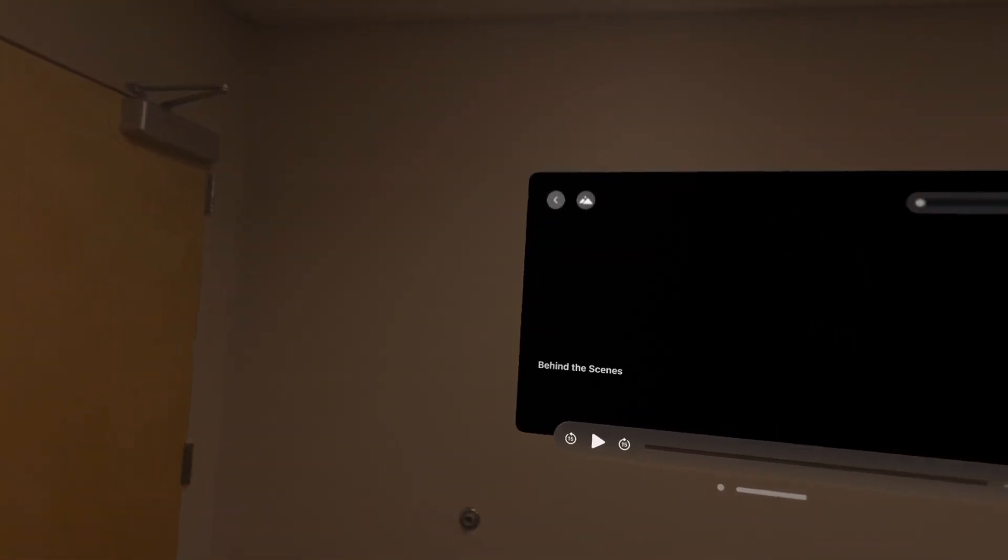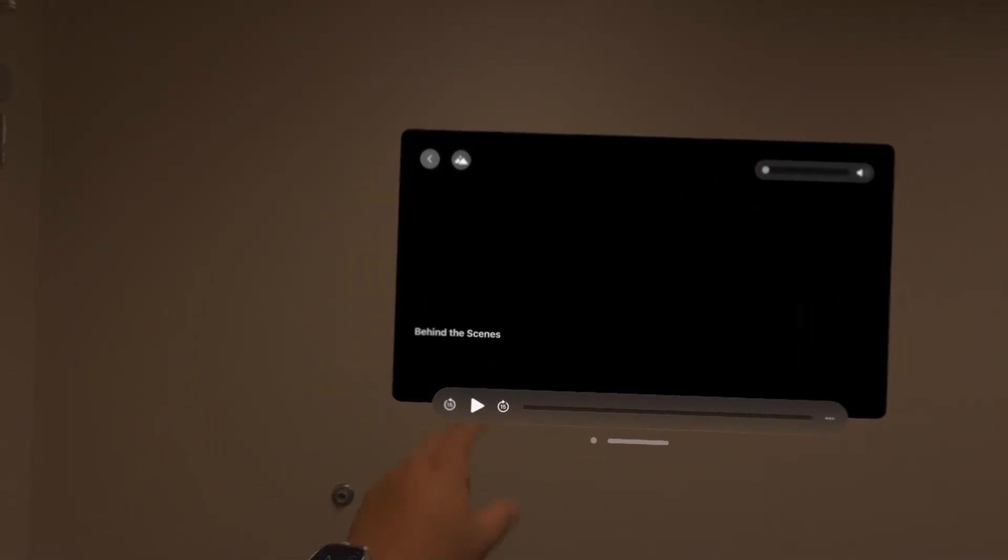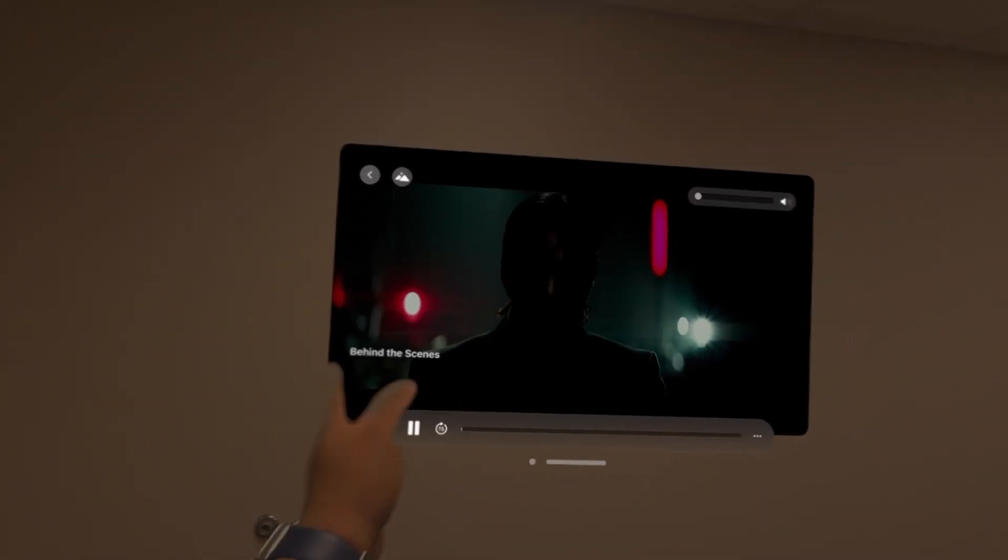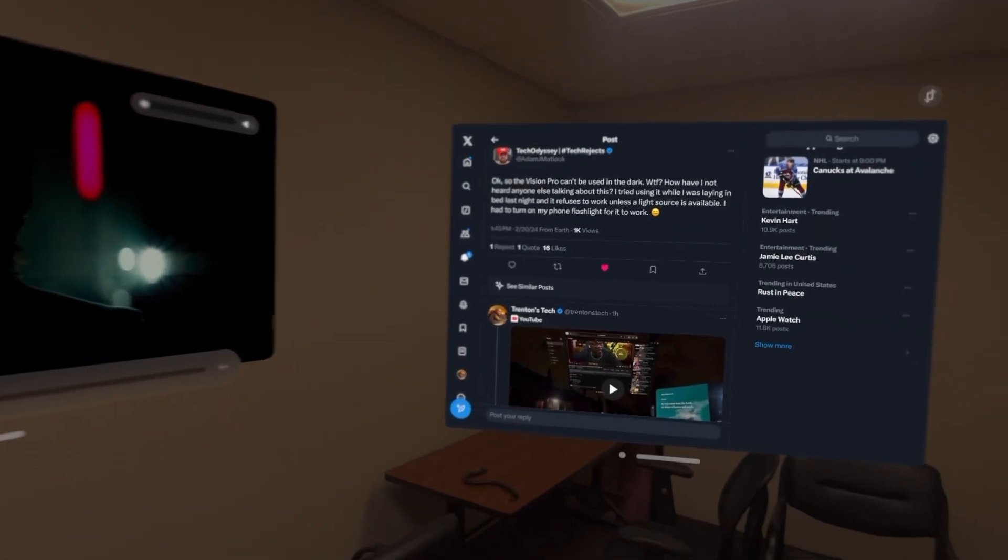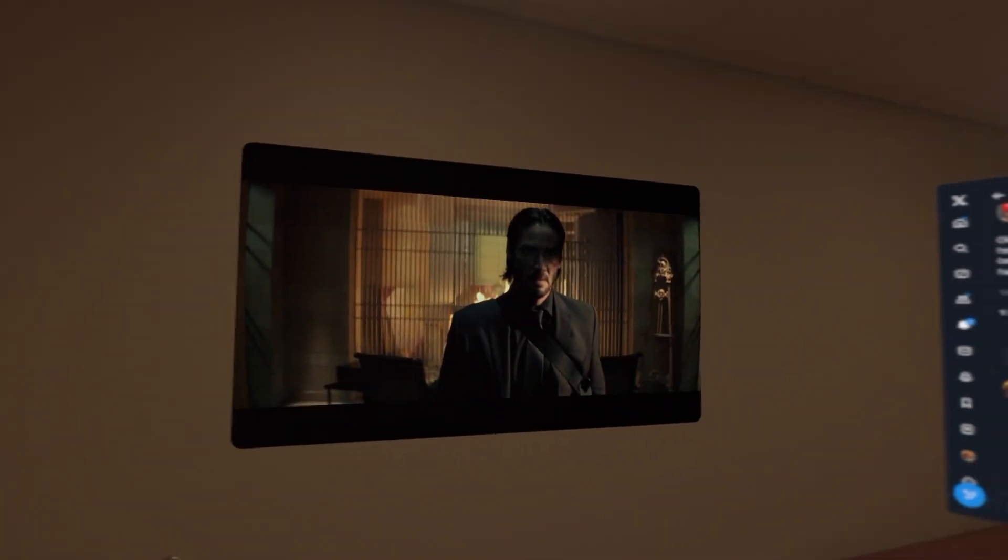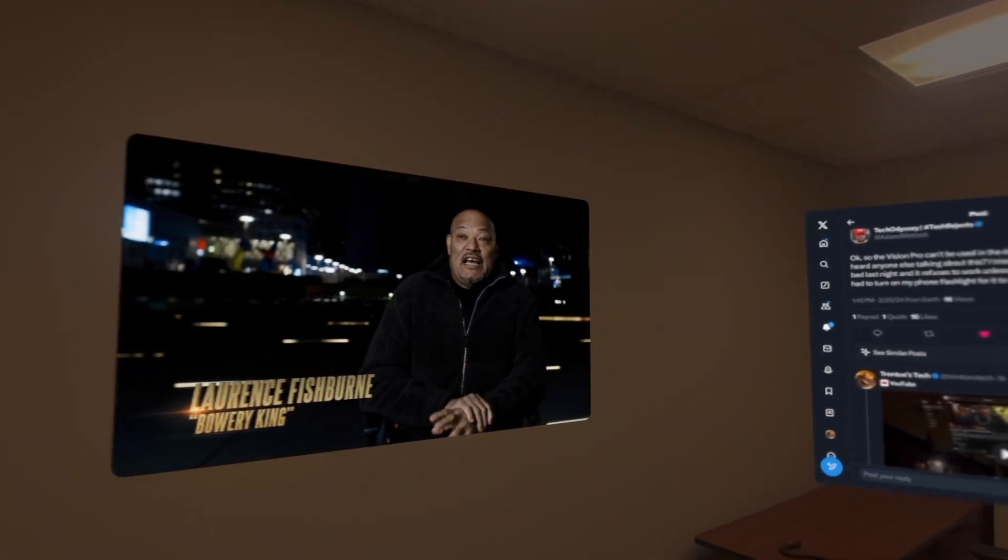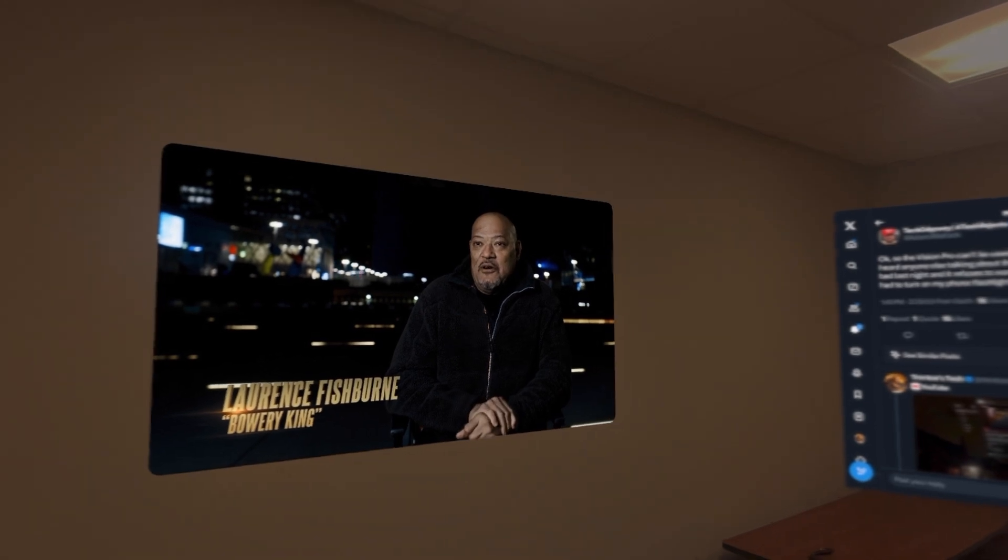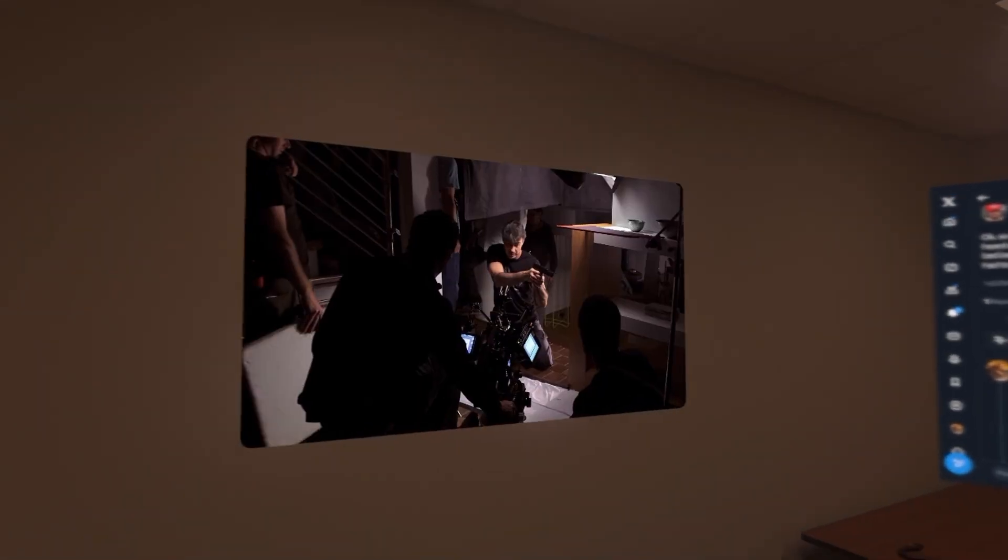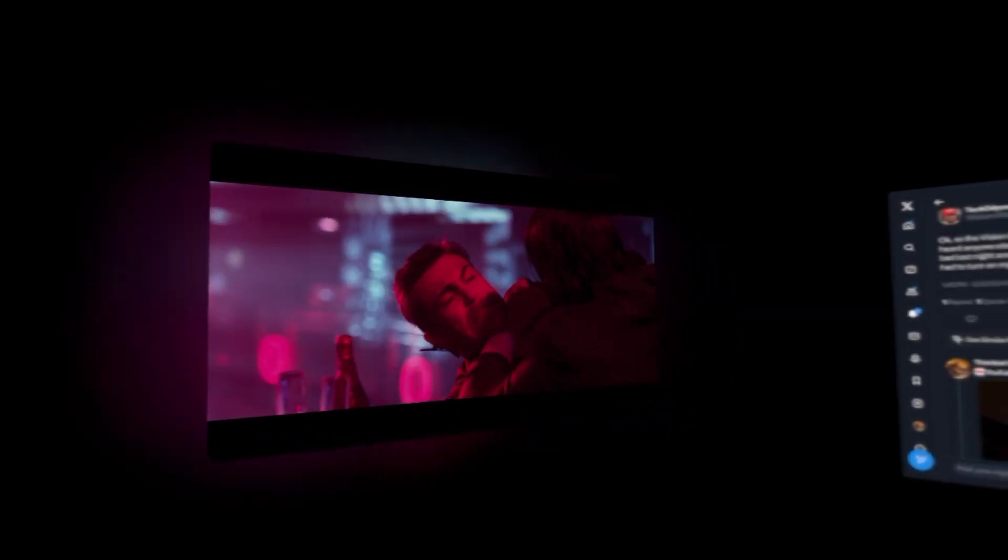This room should get pretty dark, so I'll show everybody real quick. I'm looking at Twitter, and we're going to go from light to dark. Okay, lights off. Everything disappeared. Tracking has failed. Make sure there is nothing covering the bottom of your Apple Vision Pro and that your surroundings are well lit.